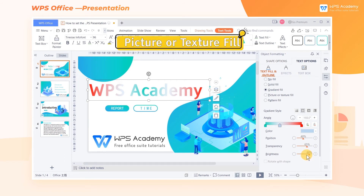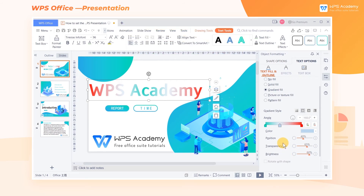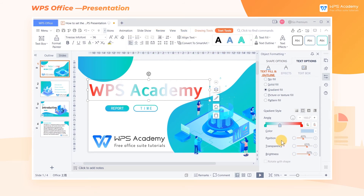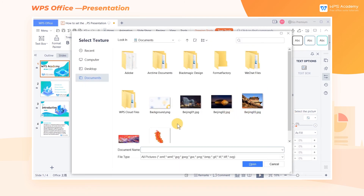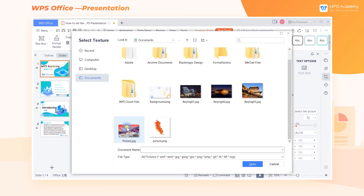Picture or Texture Fill. In the Text Fill and Outline Task Pane on the right, click Picture or Texture Fill. Then we can choose Picture Fill or Texture. Take Picture Fill as an example. In the Picture Fill edit box, choose File. In the pop-up dialog, select the picture we want to add and click Open.